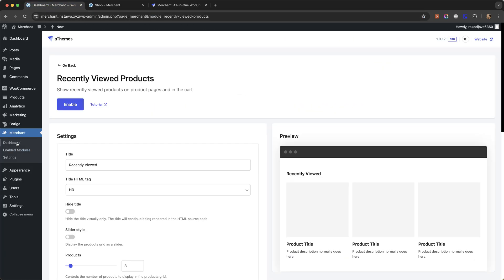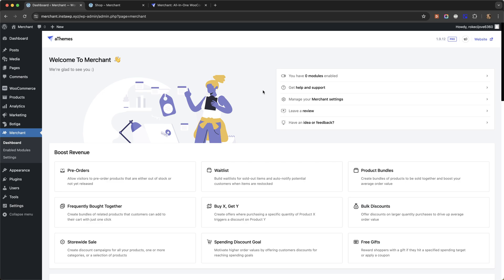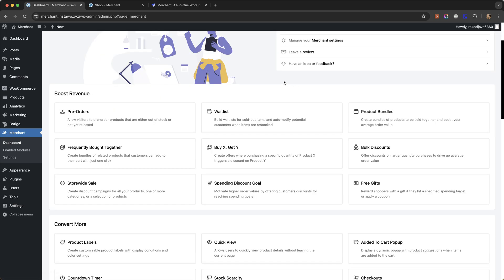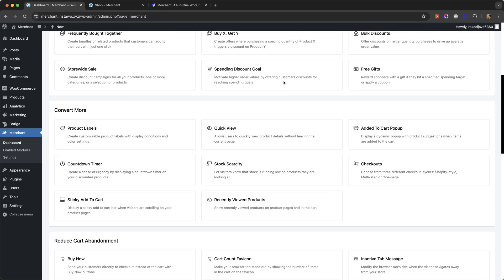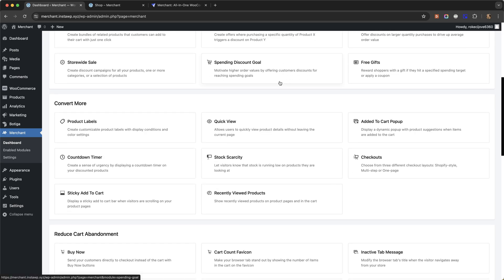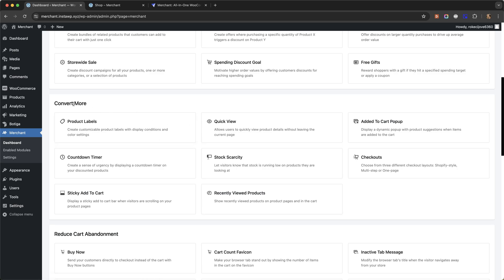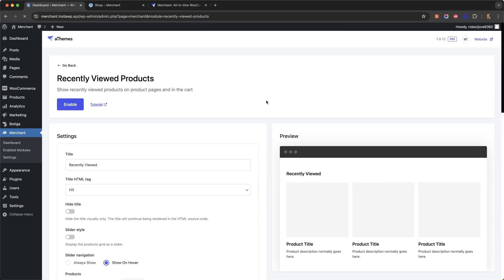So this is a test site where I already have Merchant Pro installed. The first thing I'm going to do is enable the recently viewed products module which comes under the convert more category.